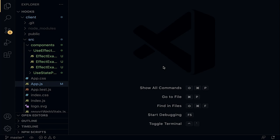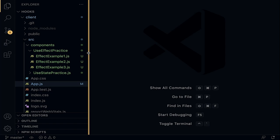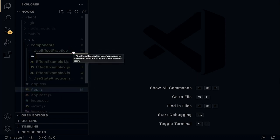Welcome back. In the previous lecture, we learned how to mimic componentDidMount with useEffect. In this lecture, we are going to learn how to use the componentWillUnmount functionality using the effect hook. We will create a container component for the log mouse example. Within the effect practice folder, create a new file mouseContainer.js and generate the functional component.